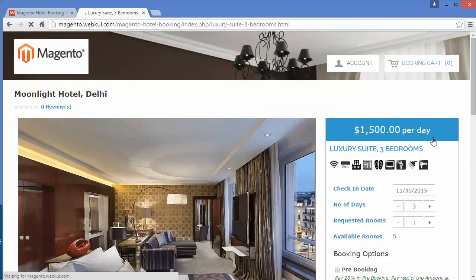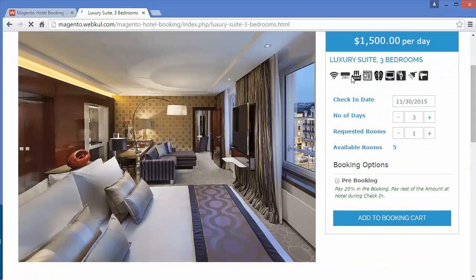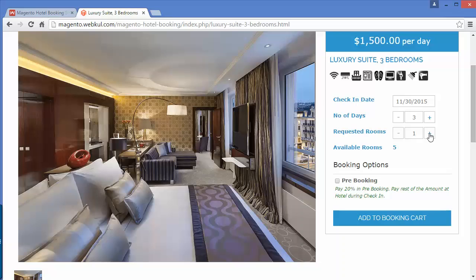If I click on 'View Details' I can view the details of this room. These are the amenities provided in this room. Here is the check-in date, number of days, and requested rooms. You can also adjust the room count — if you want one room the requested rooms is one, and you can add up to three rooms from here, or decrease the room numbers.